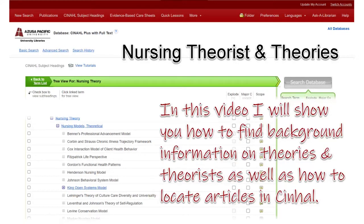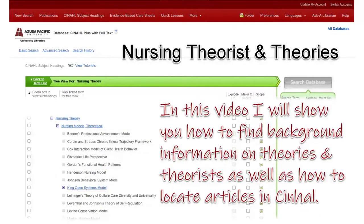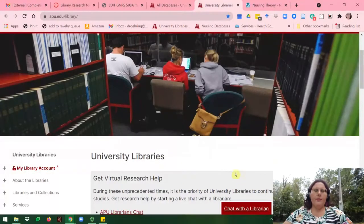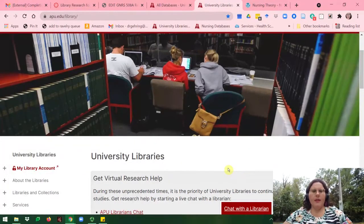This tutorial will show you how to find background information on nursing theories and theorists, as well as how to locate articles on the different theories and theorists in CINAHL. My name is Denise Gehring, and I'm the librarian for Graduate Nursing and Public Health at APU.